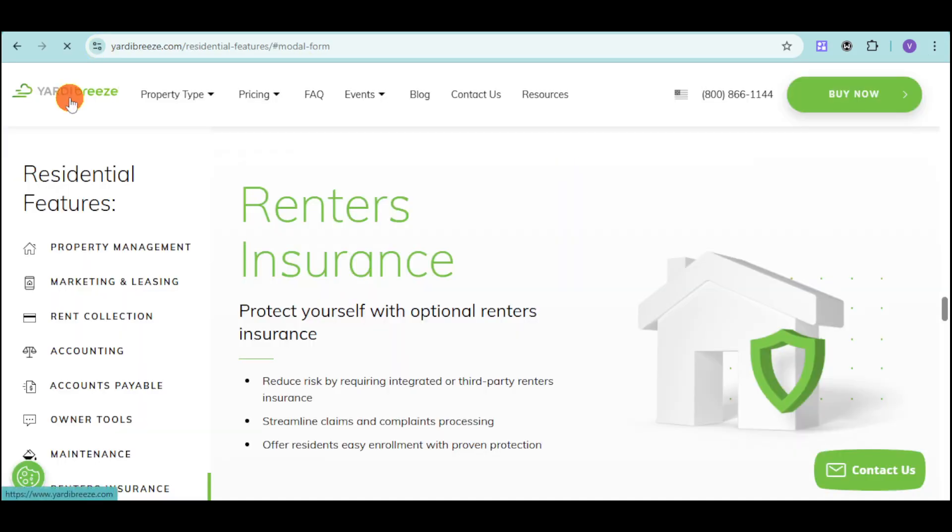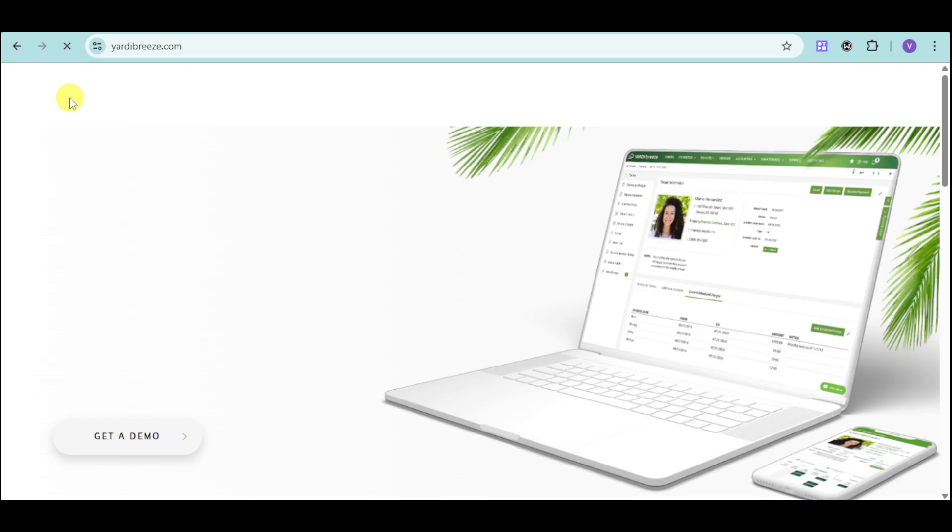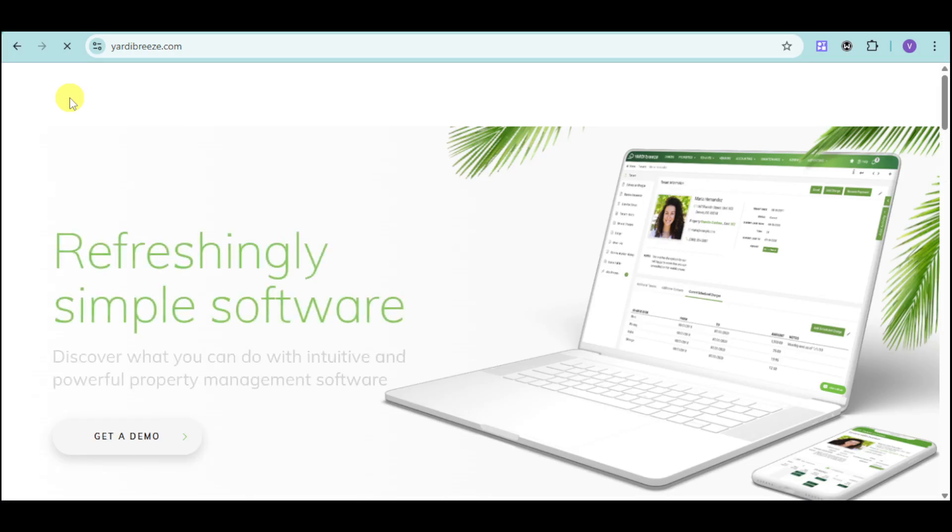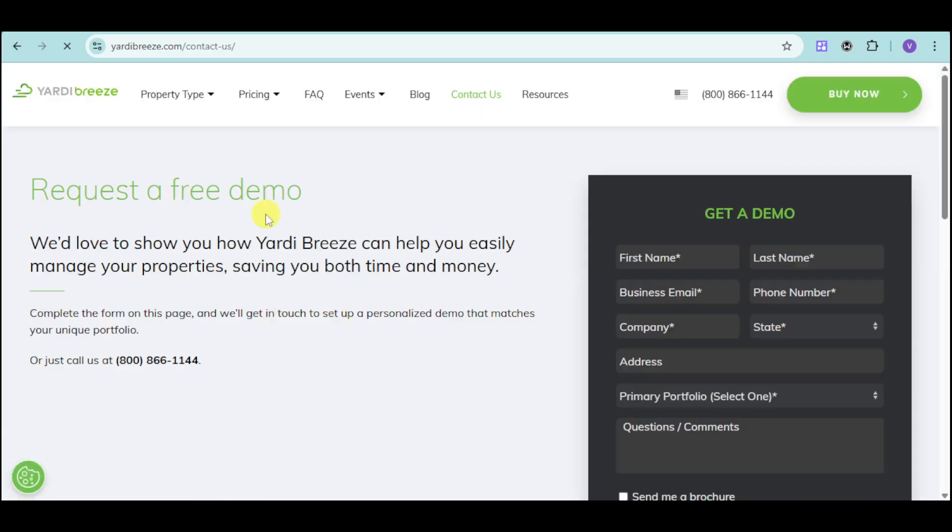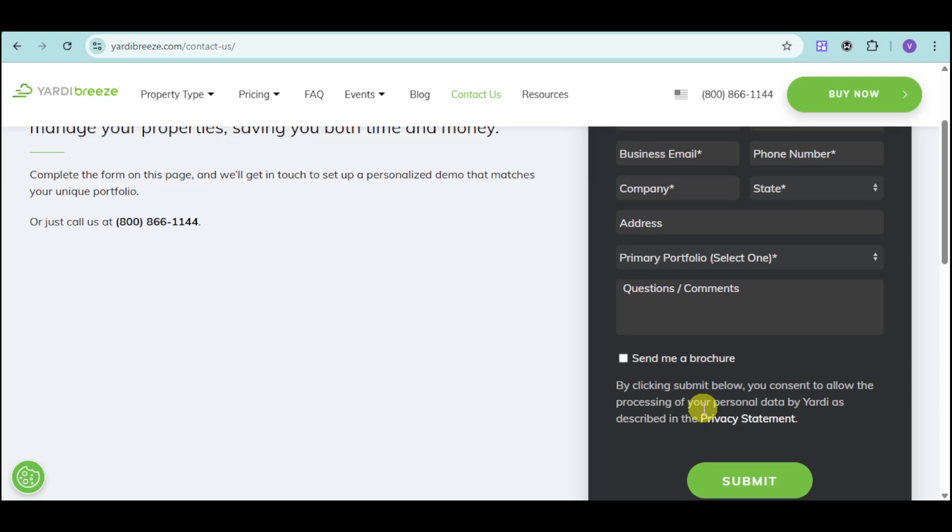So if you're interested, you can head over to their website, which is yardibreeze.com. Click onto this Get a Demo option right here, and then just fill up the actual details. Then click on Submit, and after that, just wait for them to contact you in order to make Yardi Breeze more customizable based on your needs.